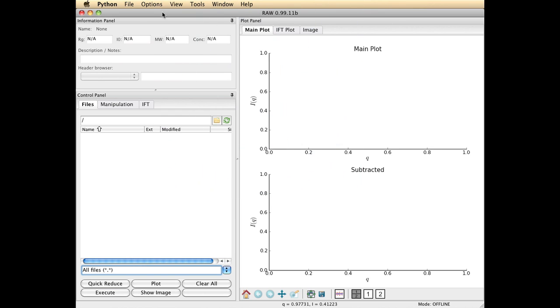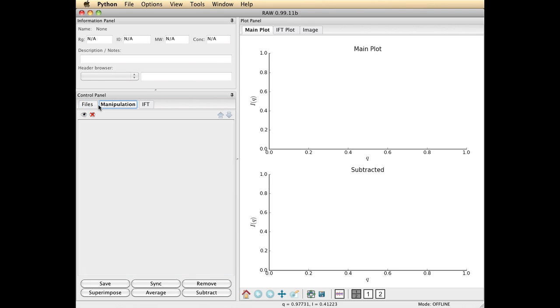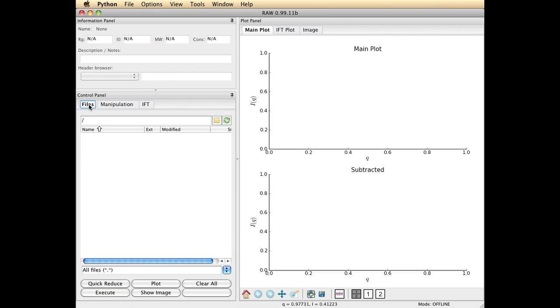When you first load RAW, you'll see a Python toolbar across the top, which I'm going to completely ignore in this demonstration, and you'll see a couple of tabs which are important, the file tab and the manipulation tab.